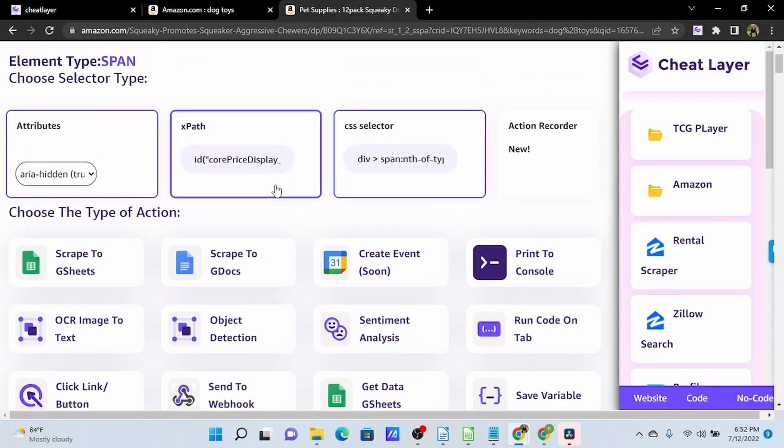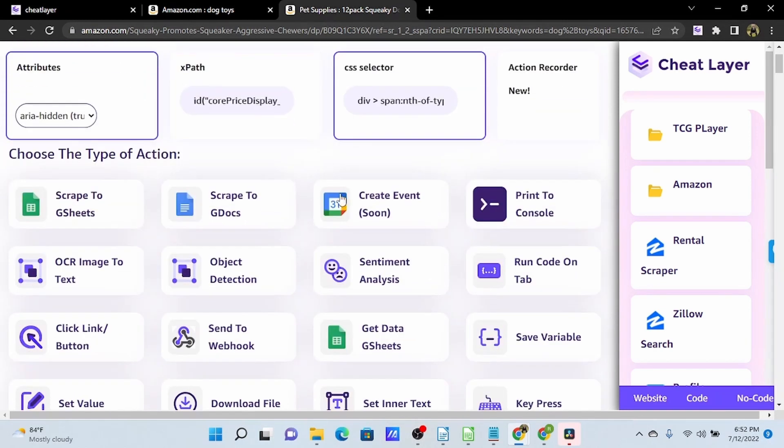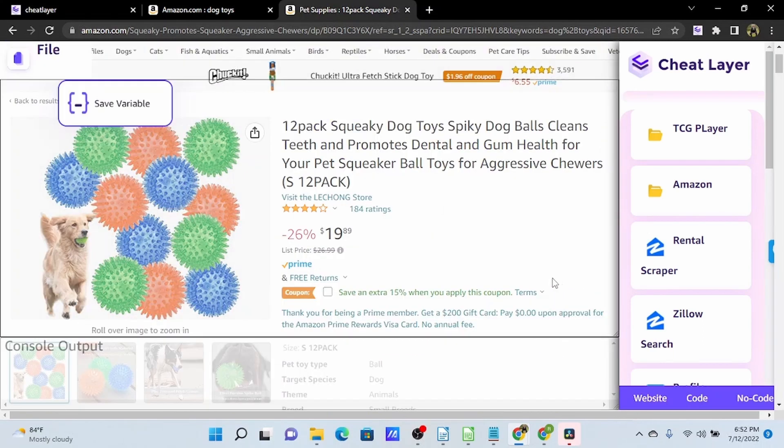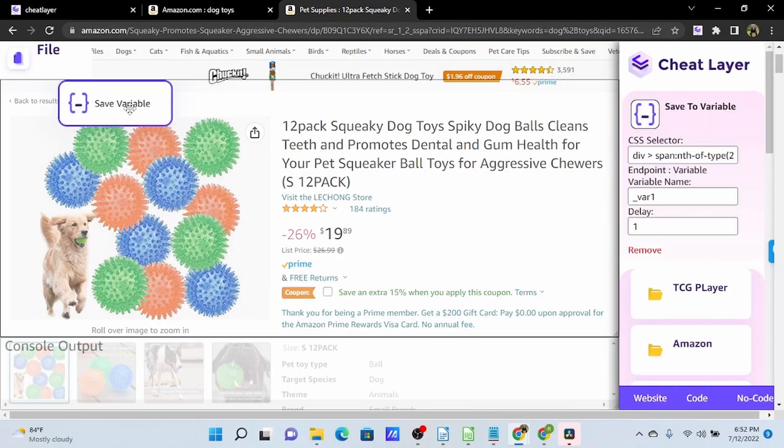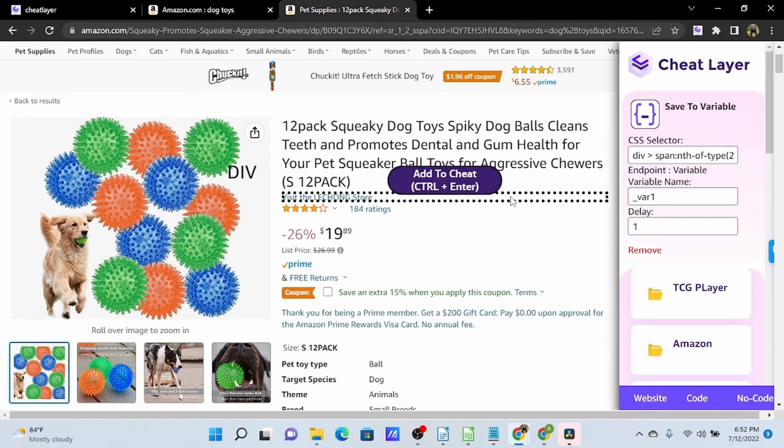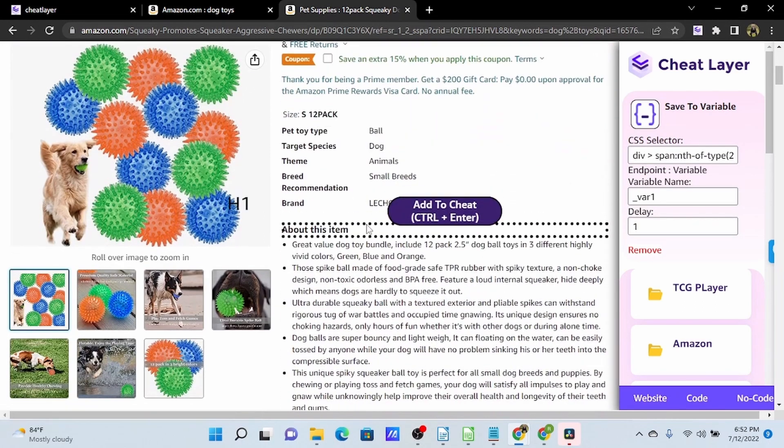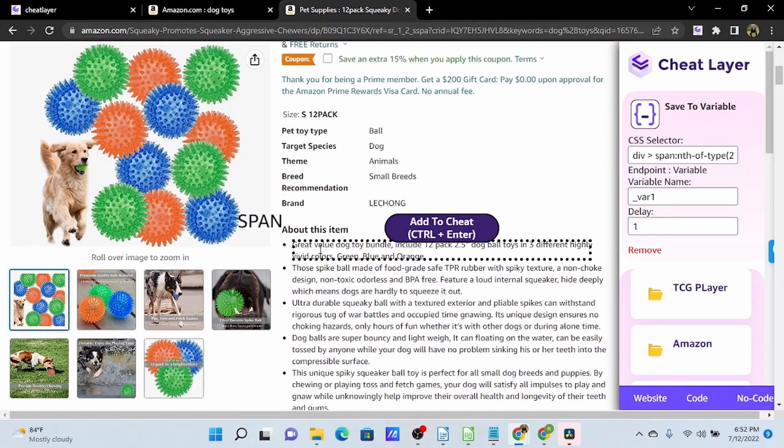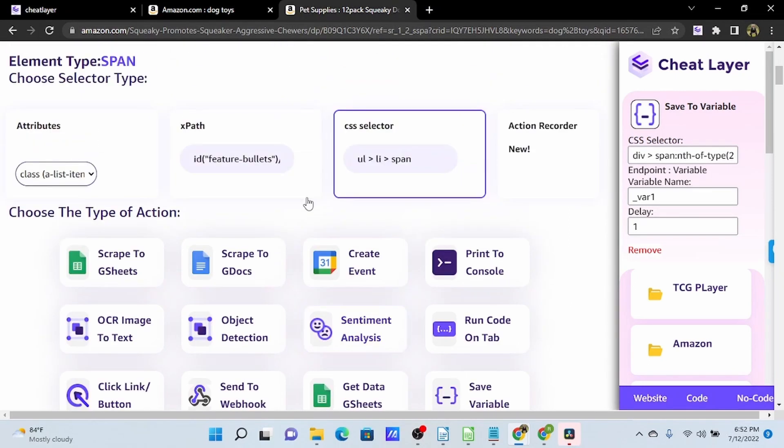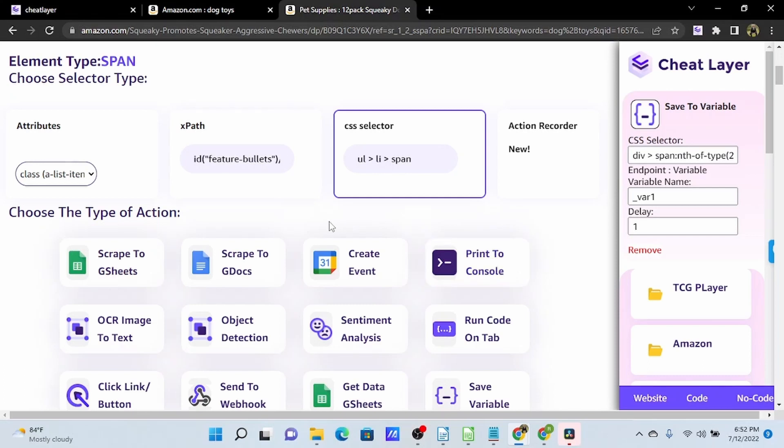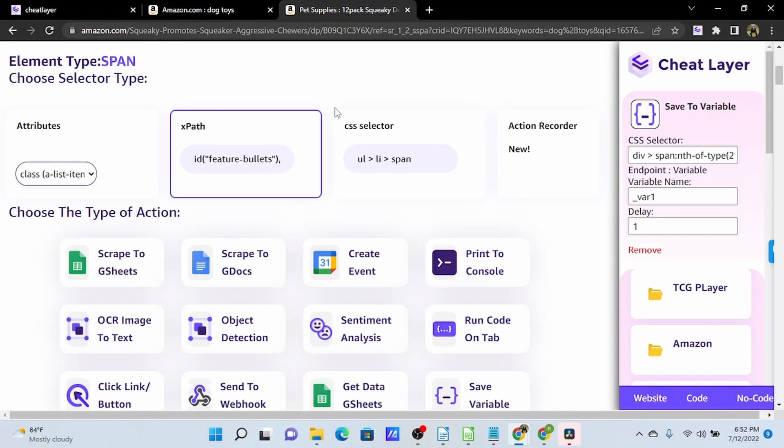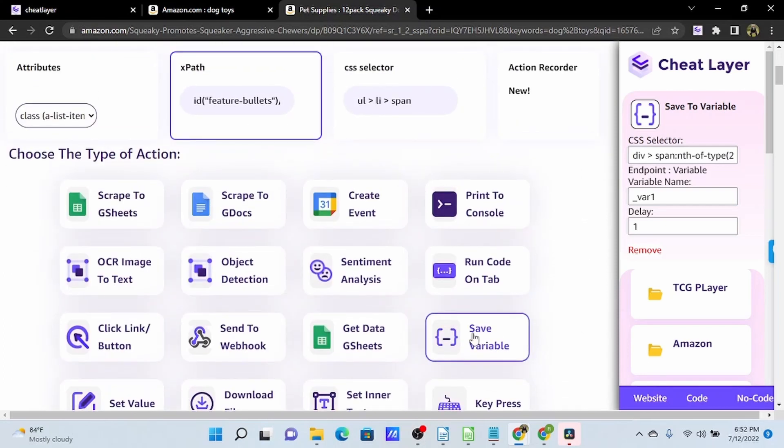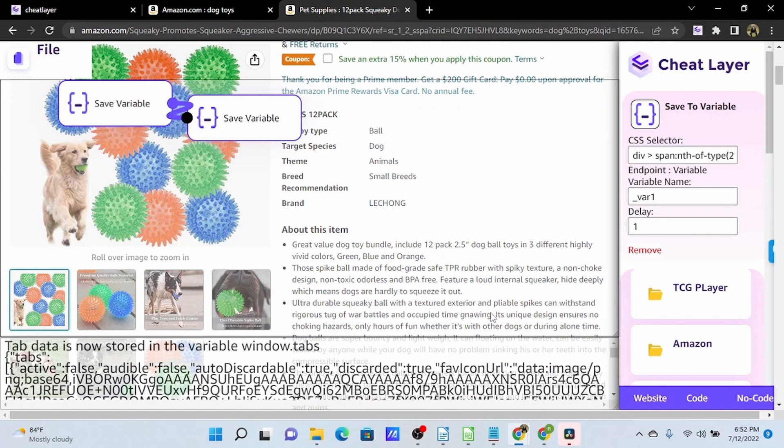We are going to use the save variable action here on the price. And then we are going to get the first bullet point here in the about this item section. And this is an element I've used print to console on previously, so I know that the xpath is actually the best selector for this object. So I'm going to switch my selector to xpath and save this as a variable.